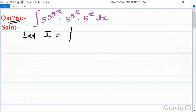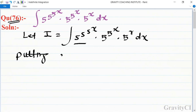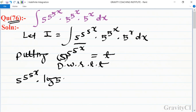Let integration I equal to the integral of 5 to the power 5 to the power 5 to the power x, into 5 to the power x dx. First, put 5 to the power 5 to the power 5 to the power x equal to t and differentiate. We get 5 to the power 5 to the power 5x, then log 5.